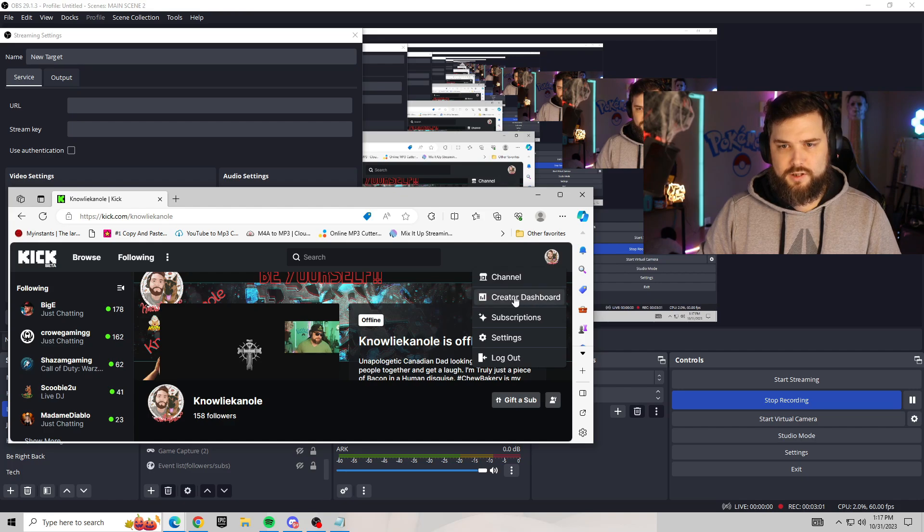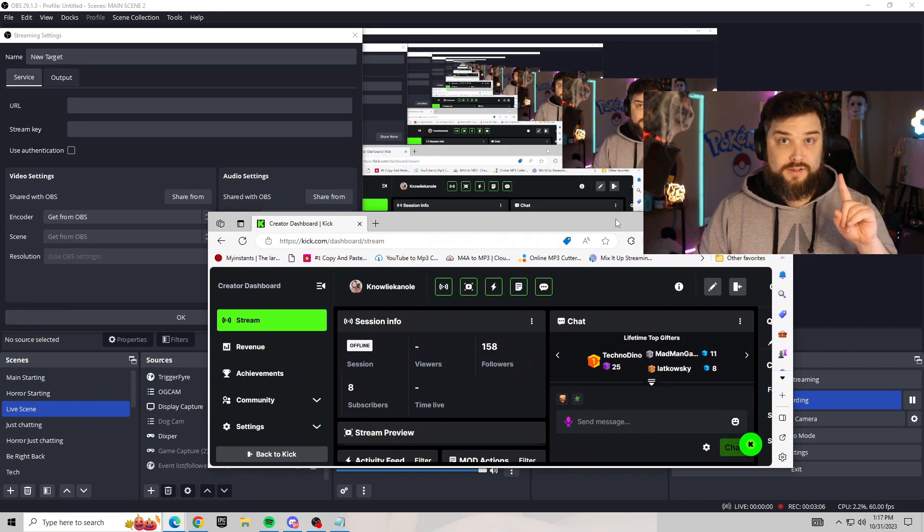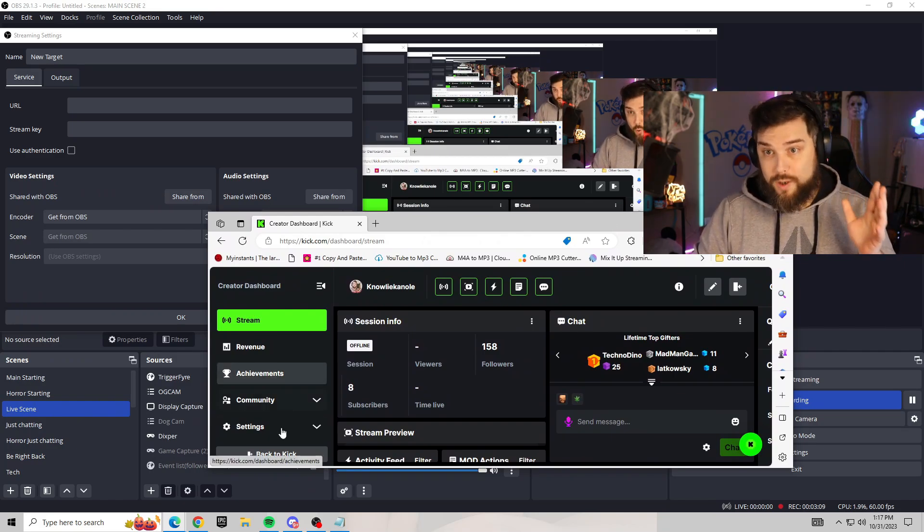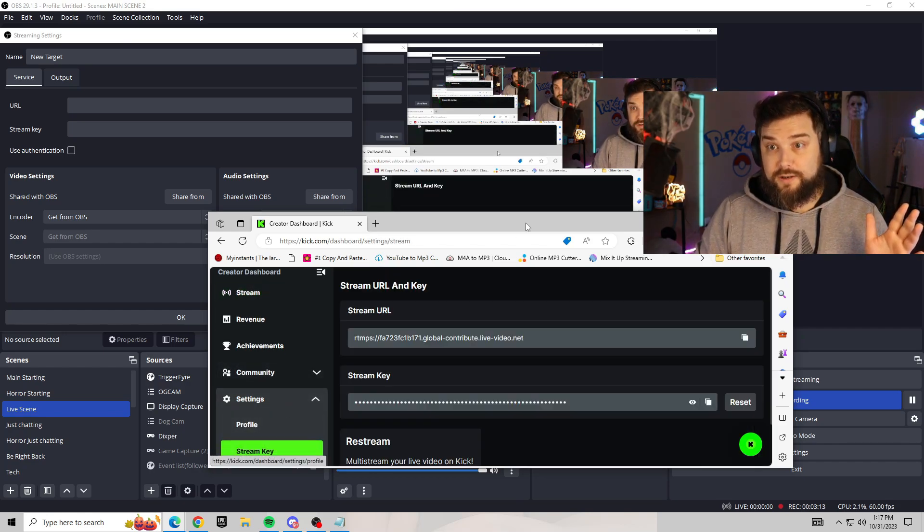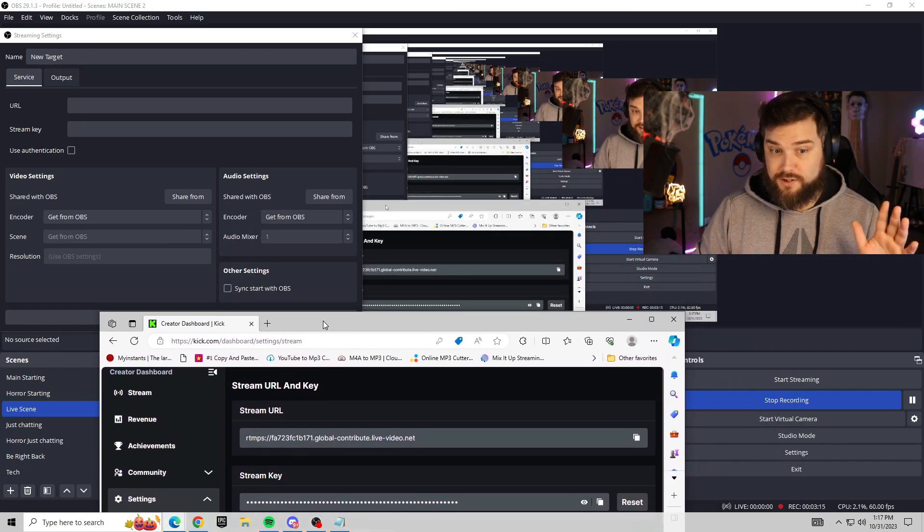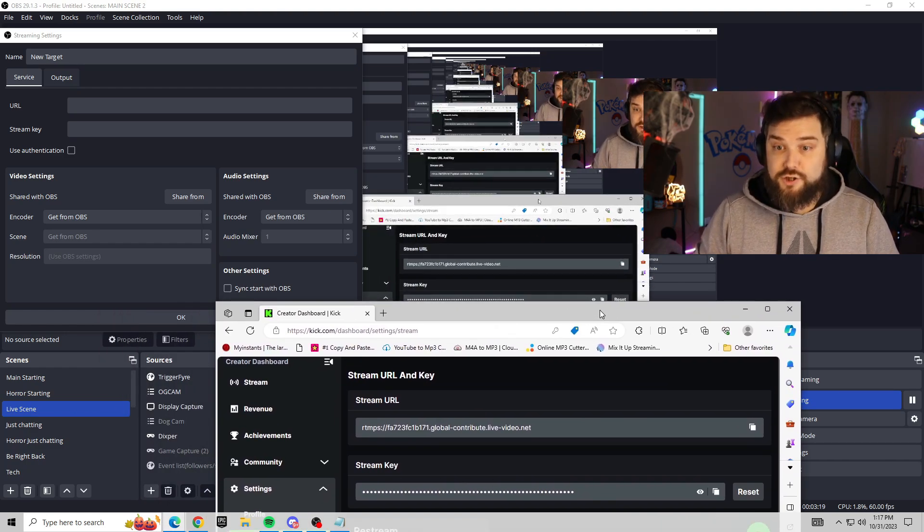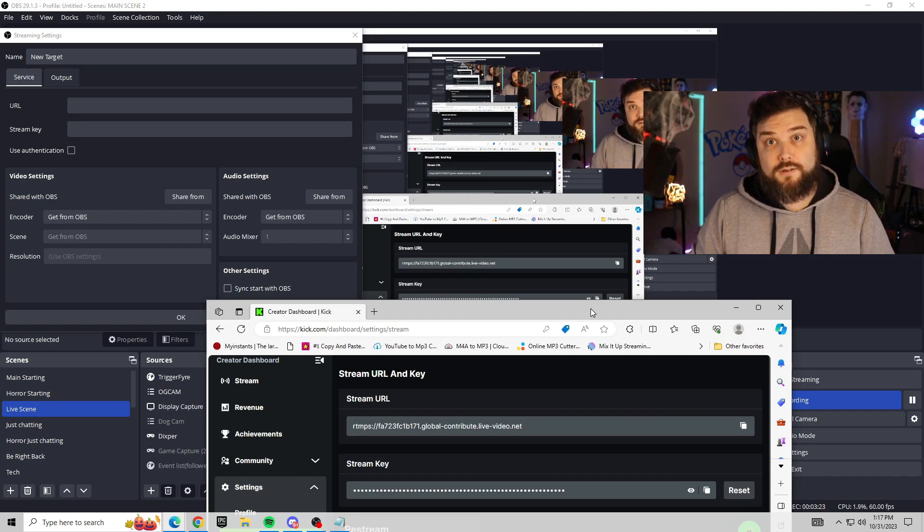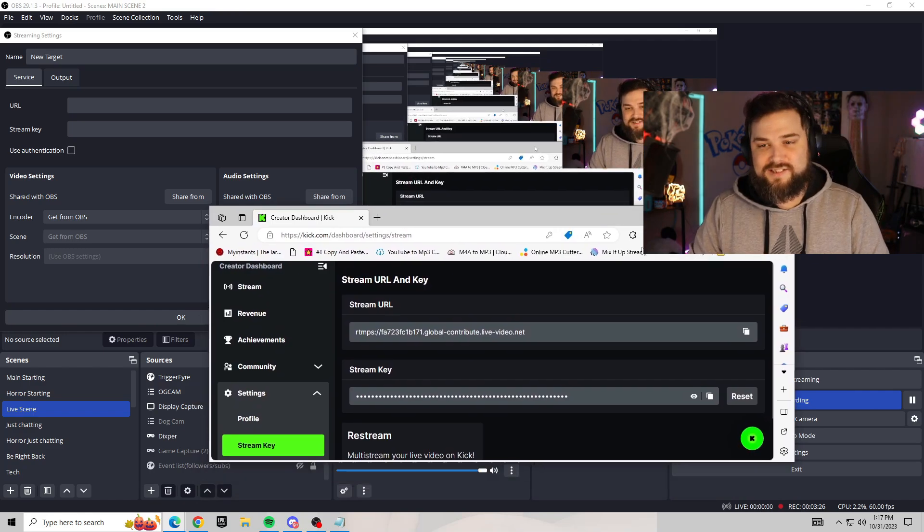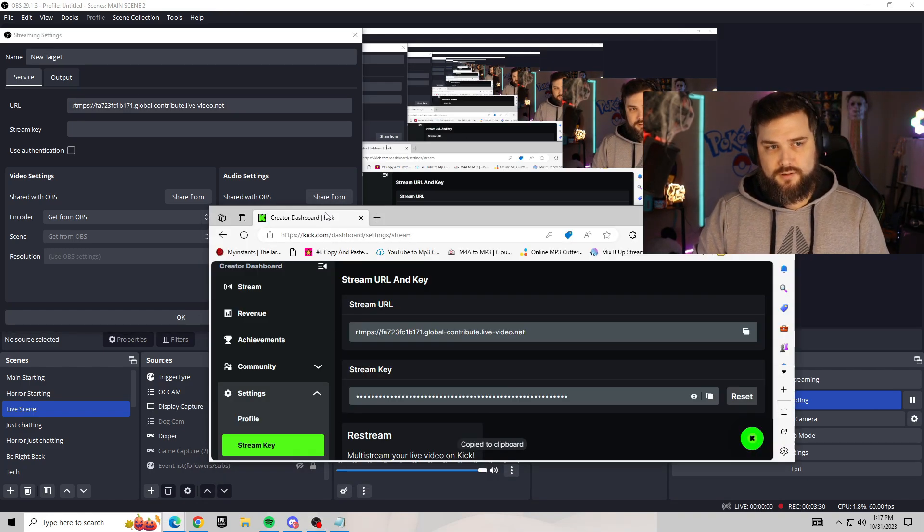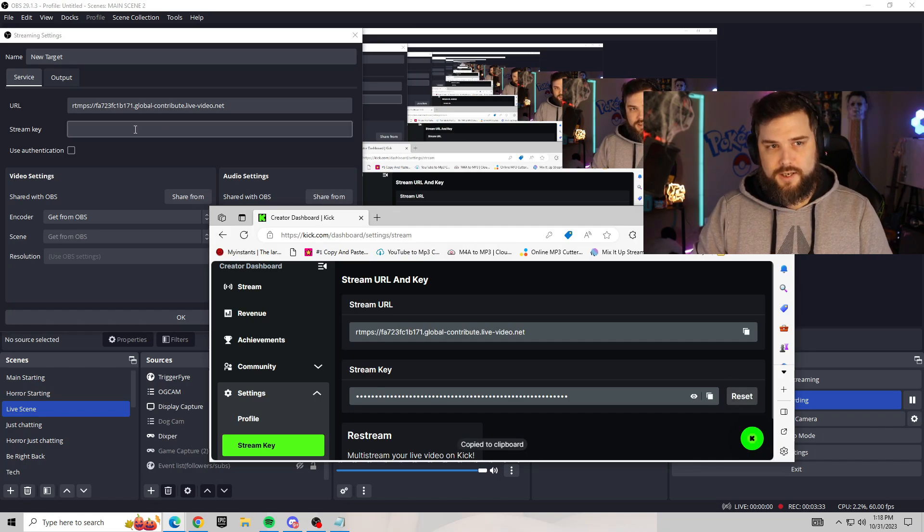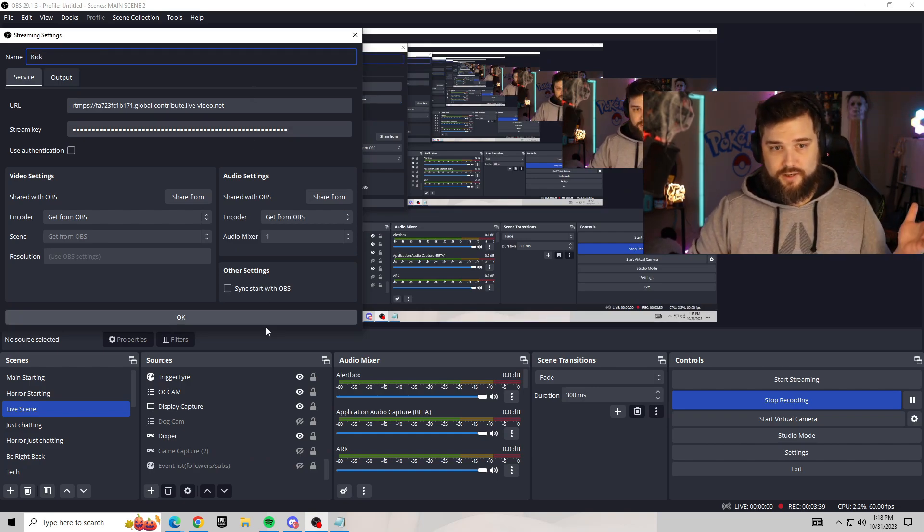You're going to want to go to your creator dashboard. Then, and this is important, don't show anybody your stream URL or stream key. Never ever show anybody the stream key, no matter what. So we're going to go into your stream key, get your stream URL, copy it, and put it in here. Then we're going to go back, copy our stream key real quick, and paste that in here as well.